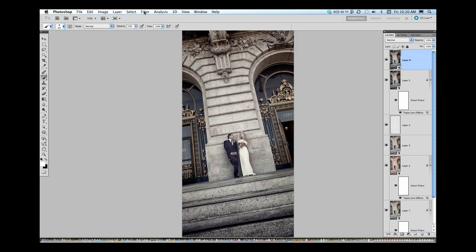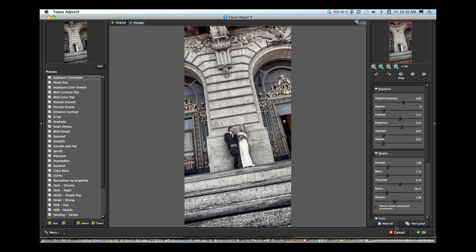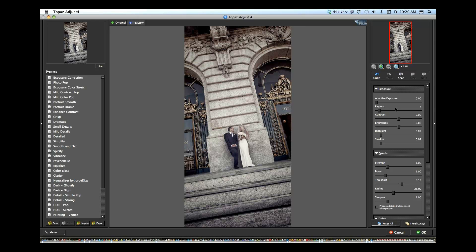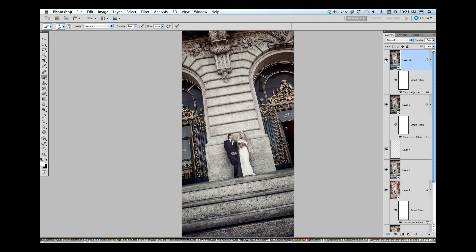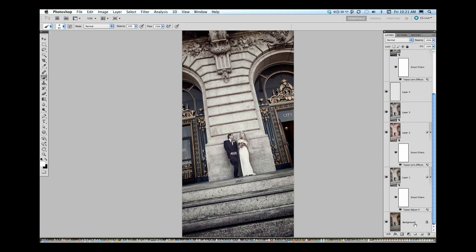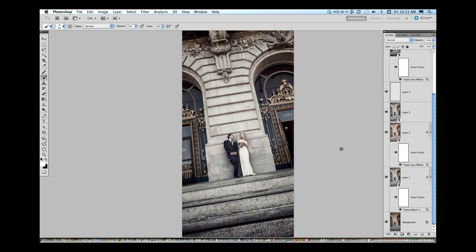Now let's jump back into Adjust. I'm going to reset that because it looks way too much. The next thing we're going to do is fool around with our adaptive exposure. Adaptive exposure and contrast together really work nicely — they give you a nice bit of pop. You can see that we're adding that contrast as we go. I think that's pretty good right there. I mean, that looks pretty cool. Nice image for our client. So let's take a look at where we started out — that's where we started and that's where we ended up. Pretty cool, I like that.